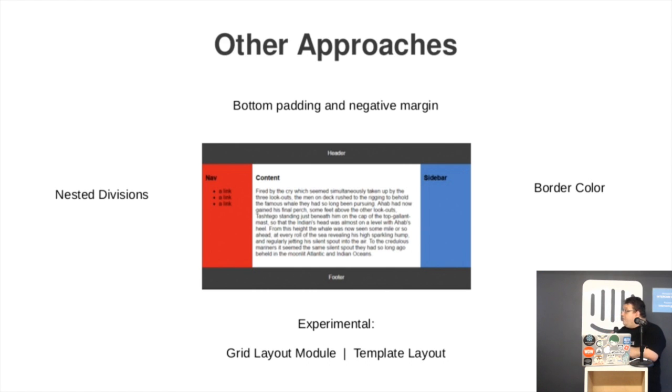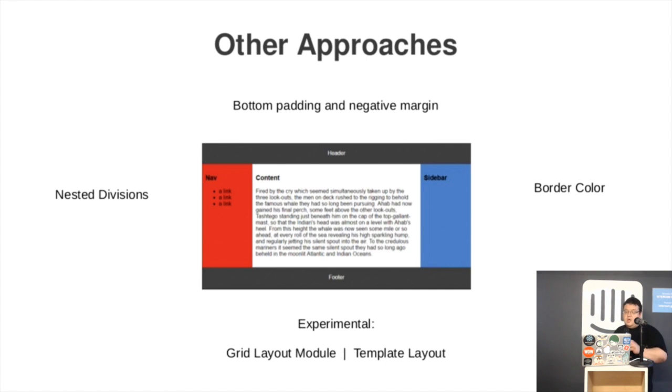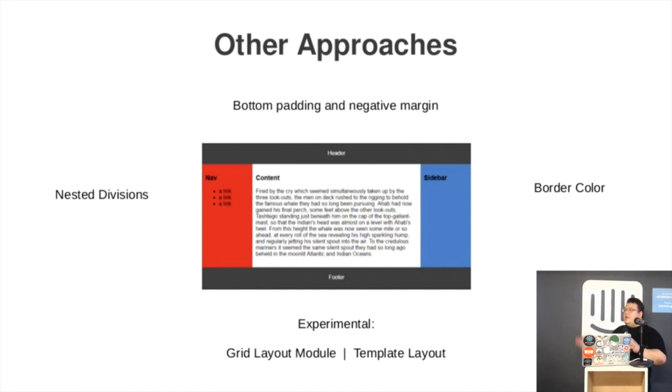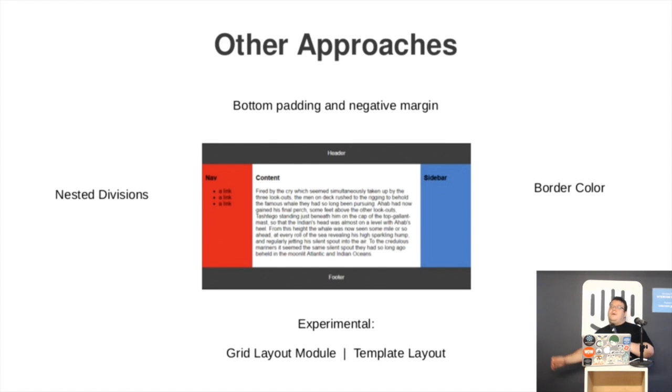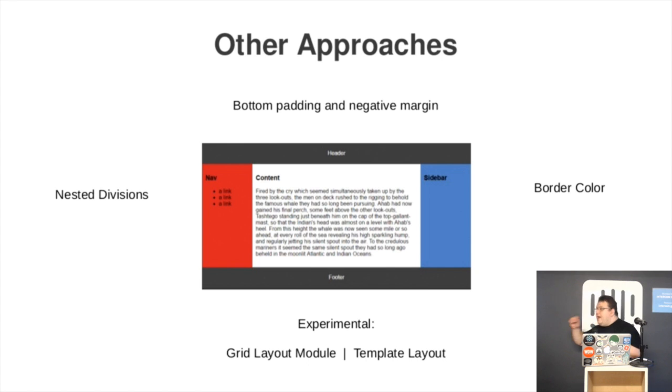There are a few other approaches, some working better, some working only with experimental features. Like we can use bottom padding and negative margin to push everything down and then up again, which will equalize the columns. The problem with that is, if your page is actually higher than those 34,000 pixels that modern browsers support, you'll be back to square one.